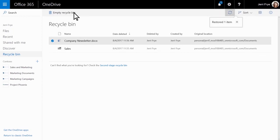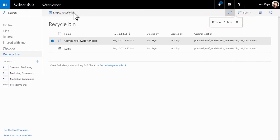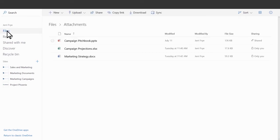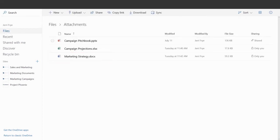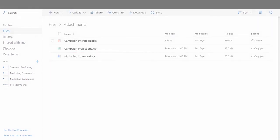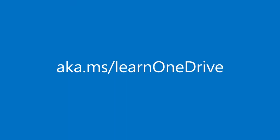You'll see a notification that your file has been restored. You'll find your restored item in its original location in OneDrive. For more information, go to aka.ms/learnOneDrive.